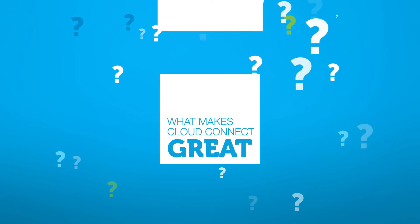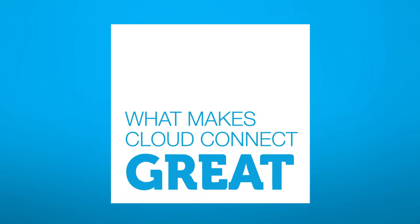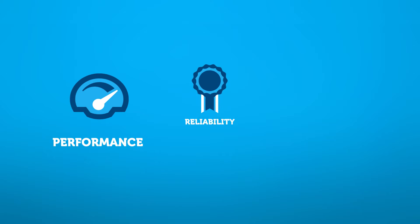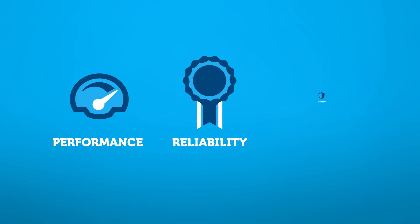So what makes Cloud Connect so great? Three things: performance, reliability, and security. Let's take those one at a time.